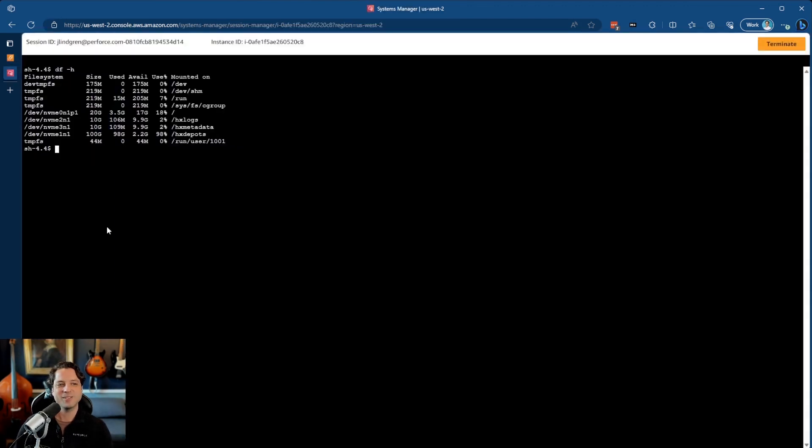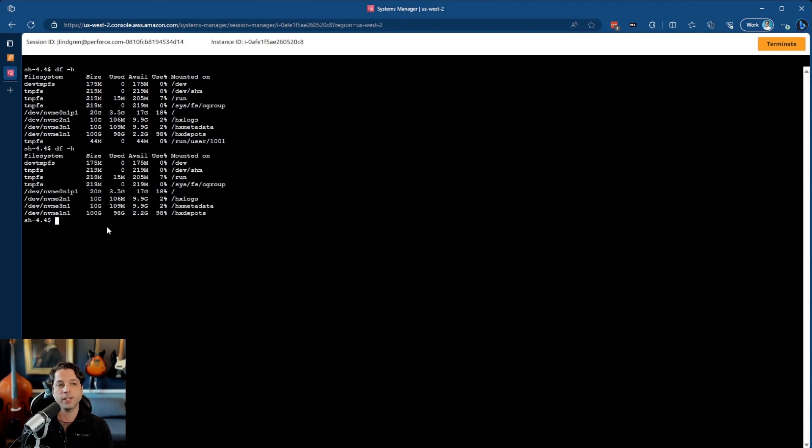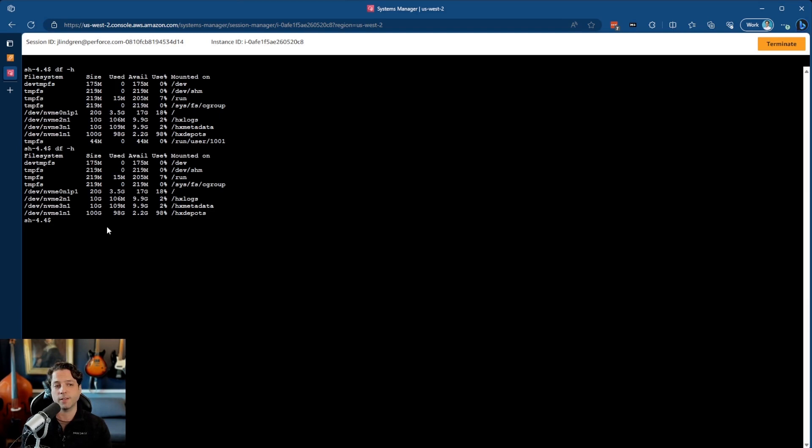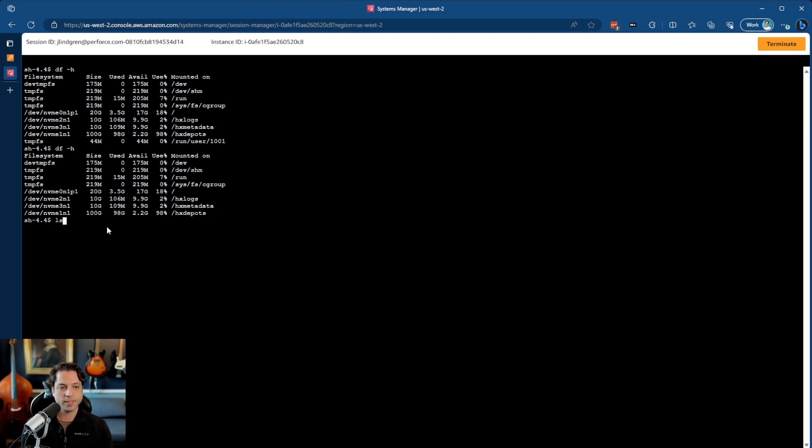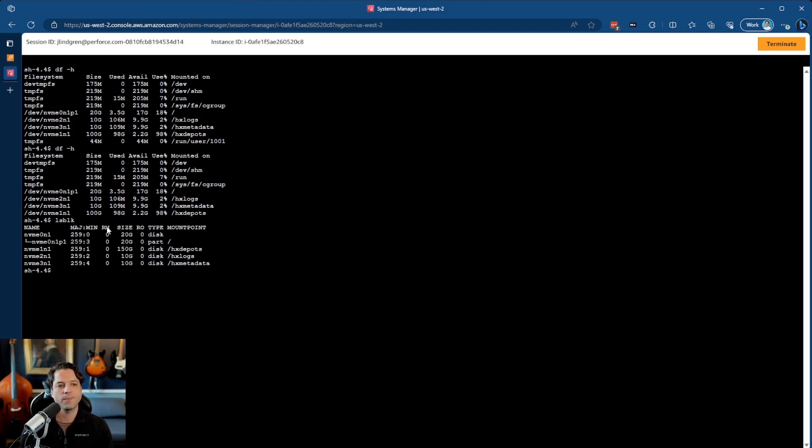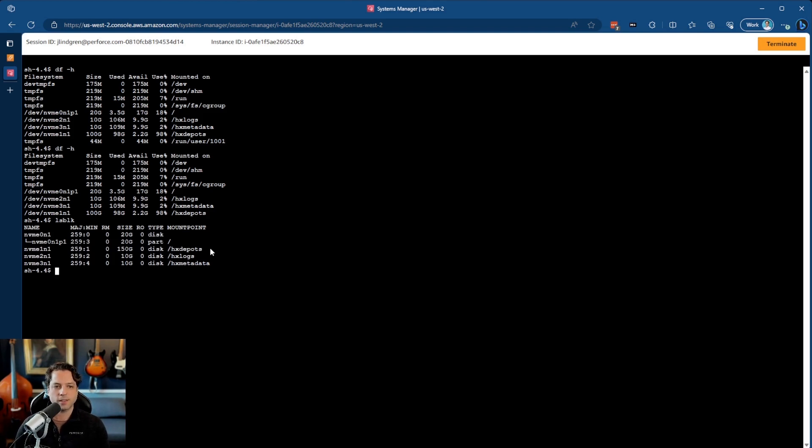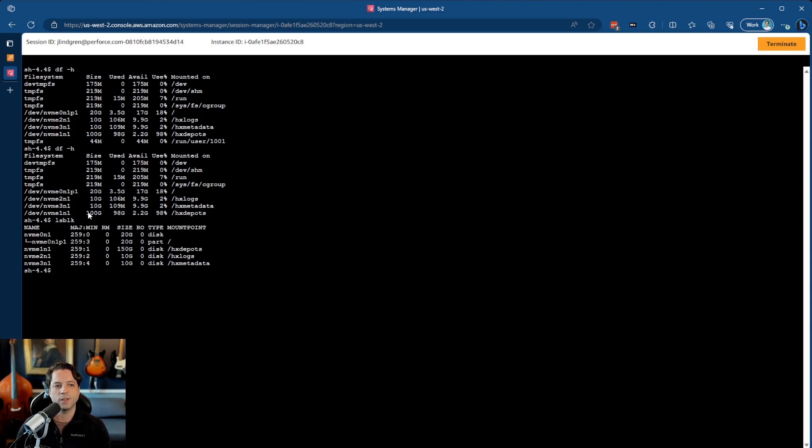So I'm going to come back in here to my terminal. First of all, you'll notice if I type df-h, nothing has changed. Everything's still the same. And that's because you have to expand the file system. So what I'm going to do here is I'm going to type the command lsblk. This is to list block devices. And what you'll notice here is that this HX Depot's device is showing up as having 150 gigs, but the file system is still only 100 gigs. And that's why I'm not seeing that extra space yet.